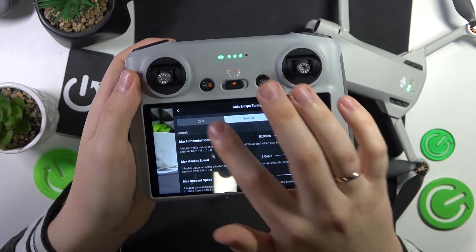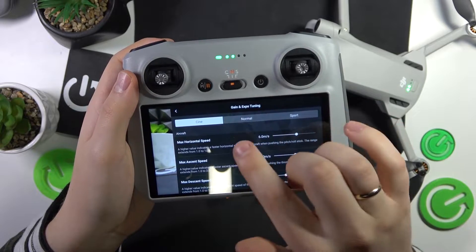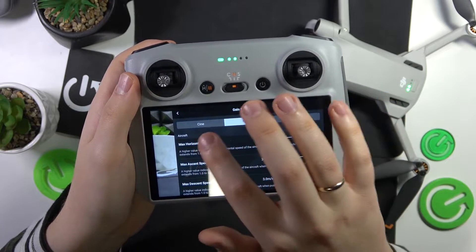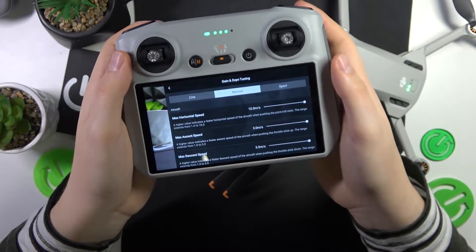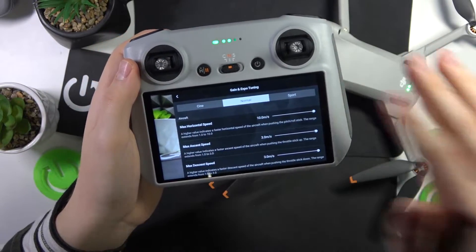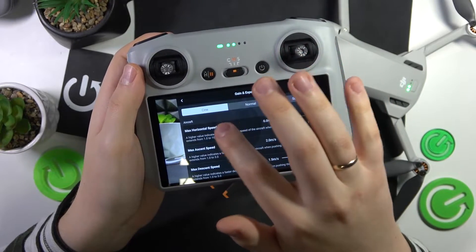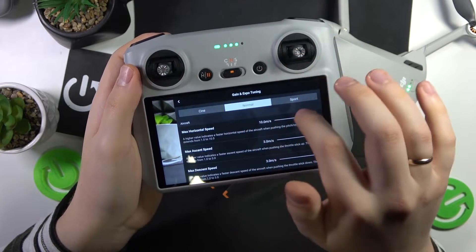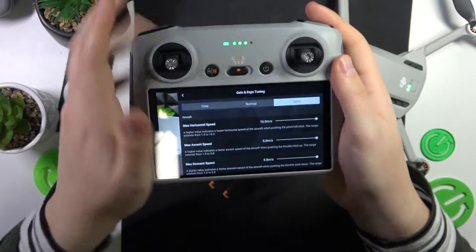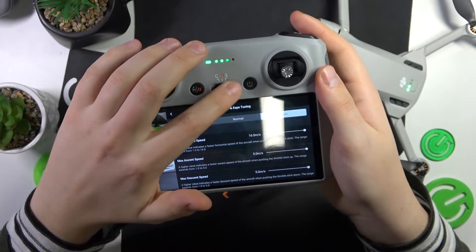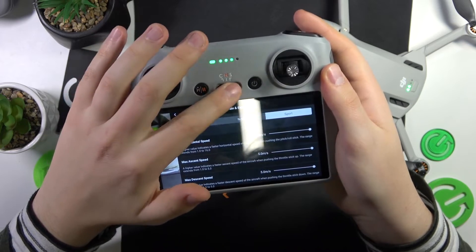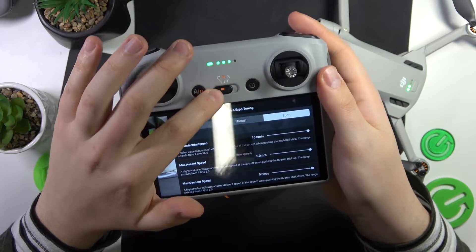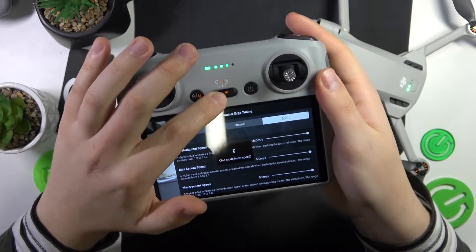In here you can change all those parameters for all three modes that are available on this device. Those are cine, normal, and sport. This is the toggle for them: cine, normal, and sport.